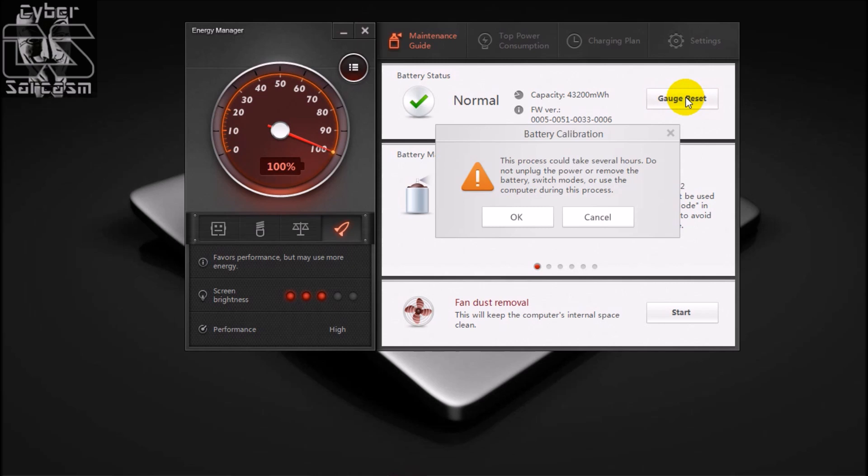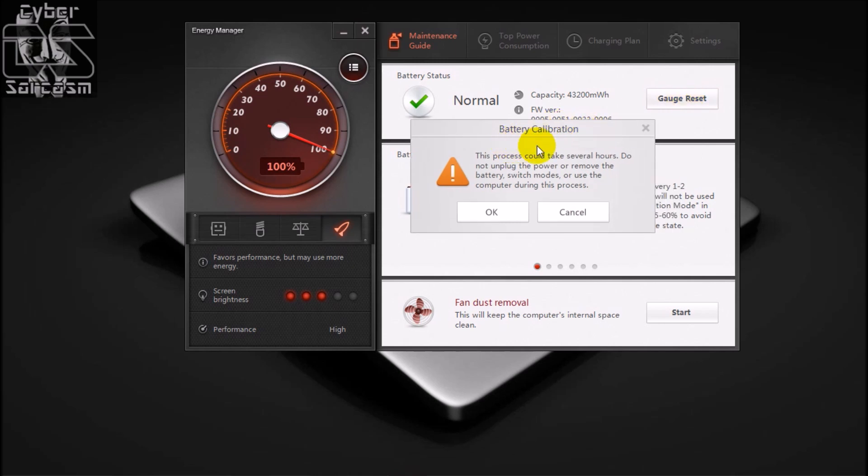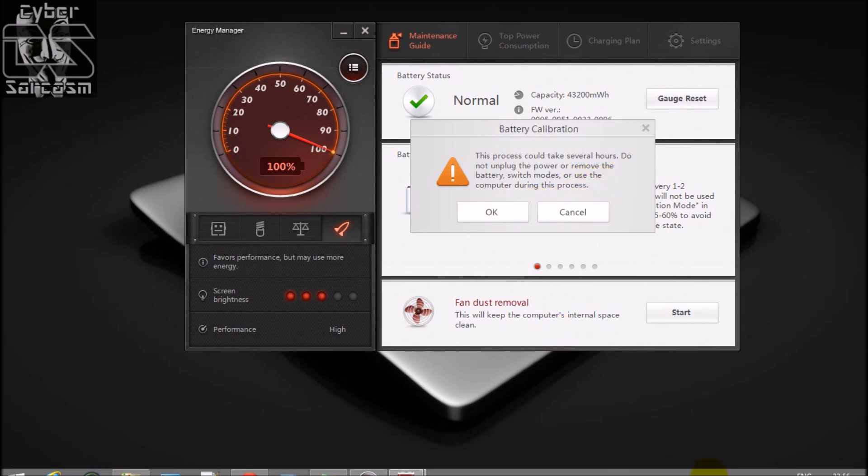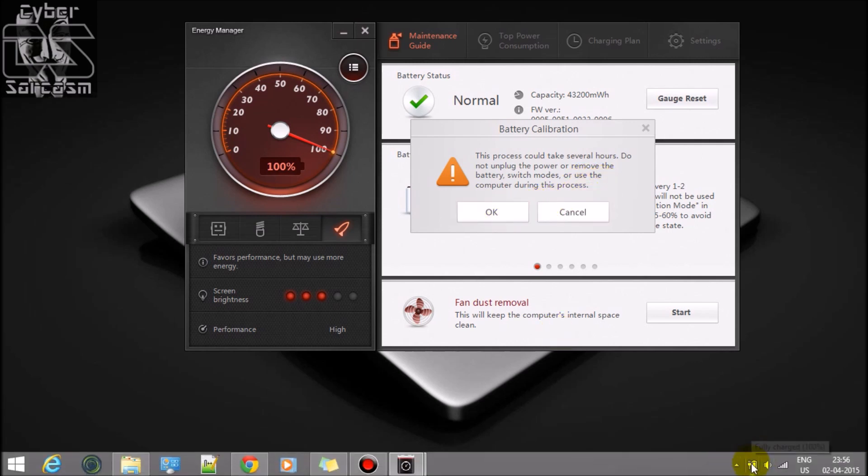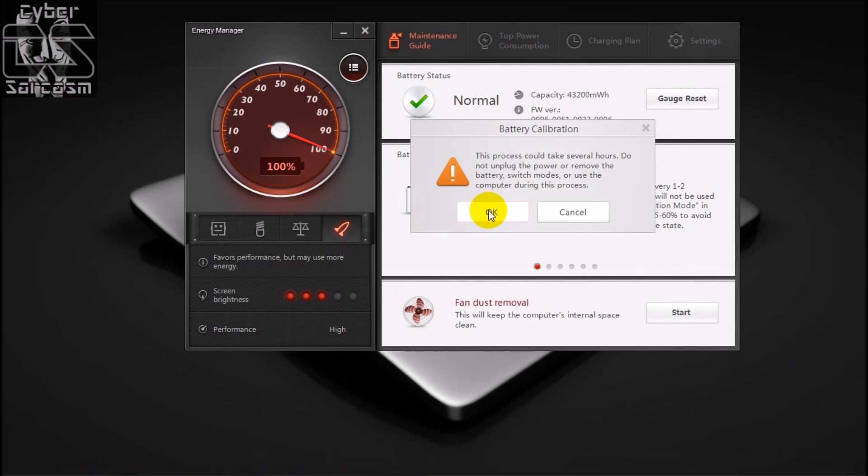Let's click on this gauge reset. Let's see what it says. Process will take several hours, do not unplug the power or remove the battery, switch modes, or use the computer during this process. I have plugged in the battery. See, I have plugged in the battery though it's fully charged. Let's click OK.